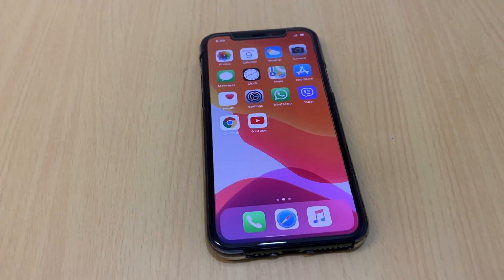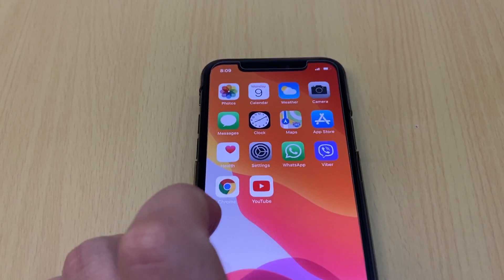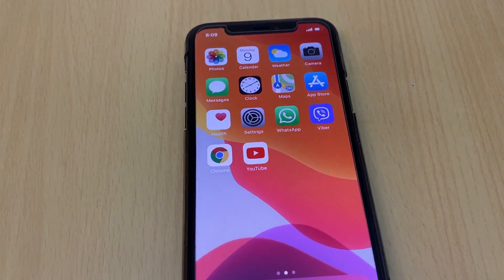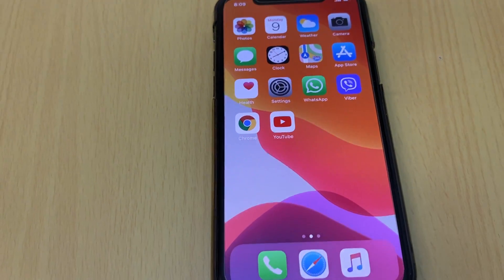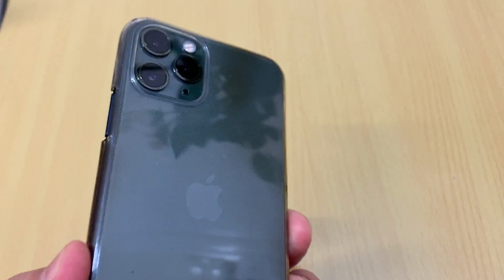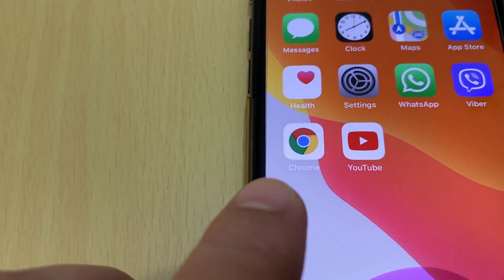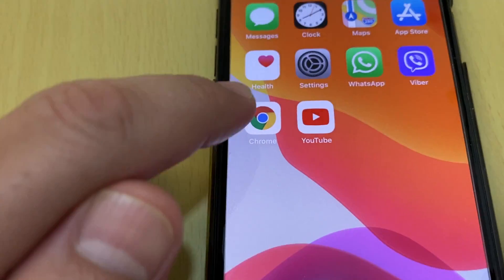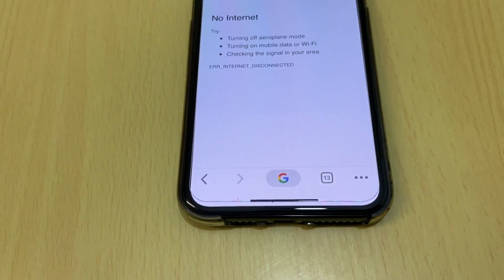Hello everyone. In this video I will show you how to delete browsing history in Google Chrome on an iOS device. This is an iPhone 11 Pro, and this is the Google Chrome application.